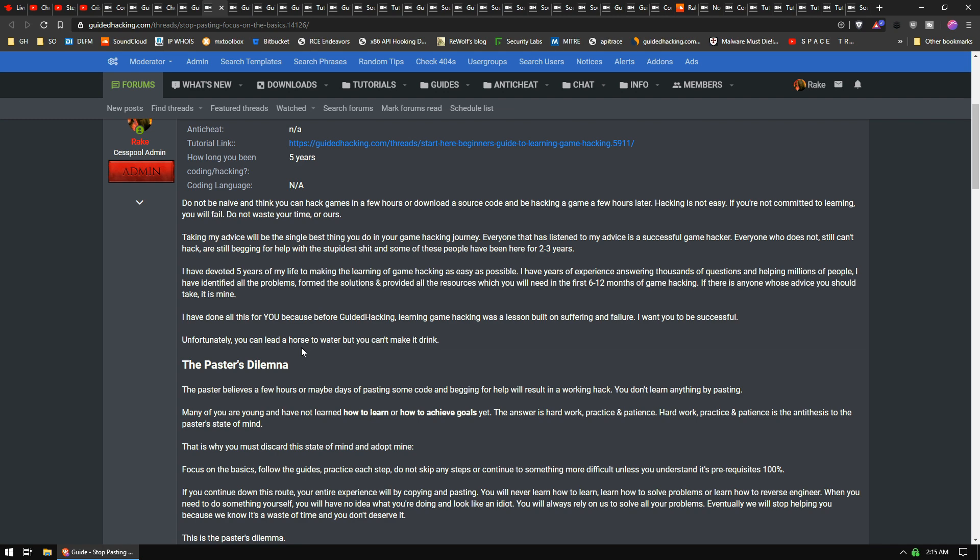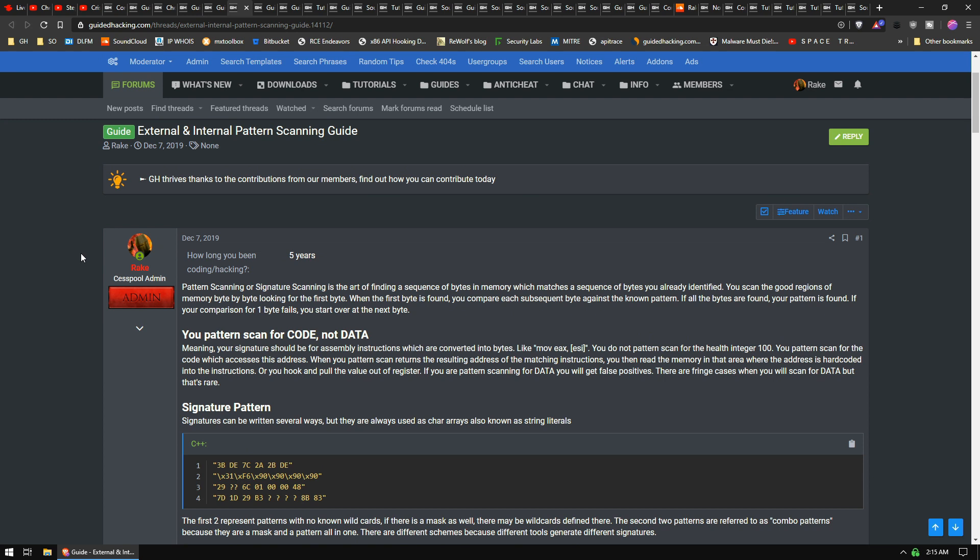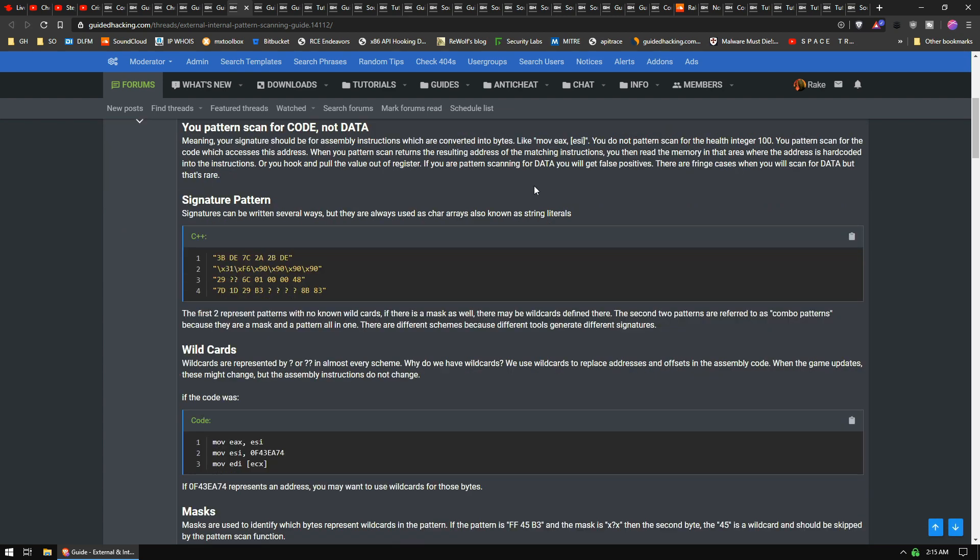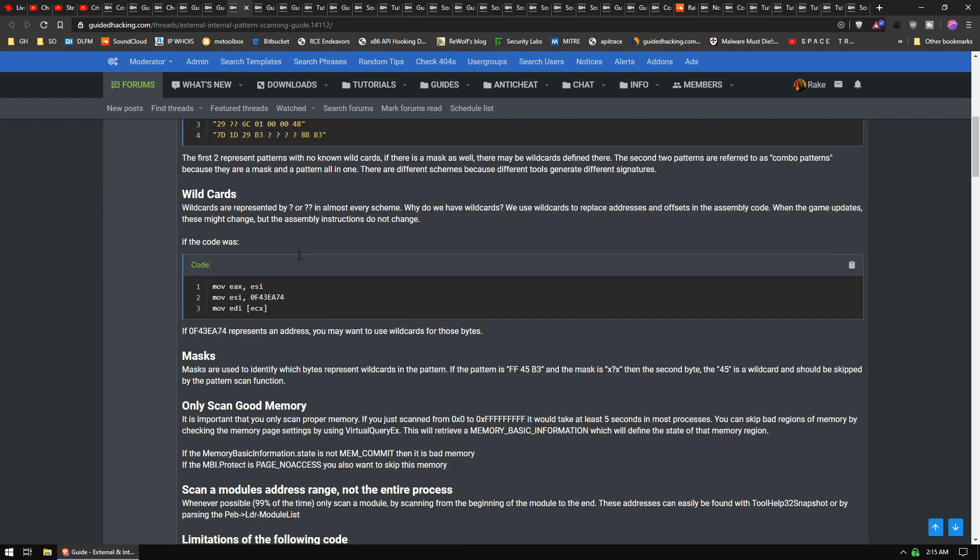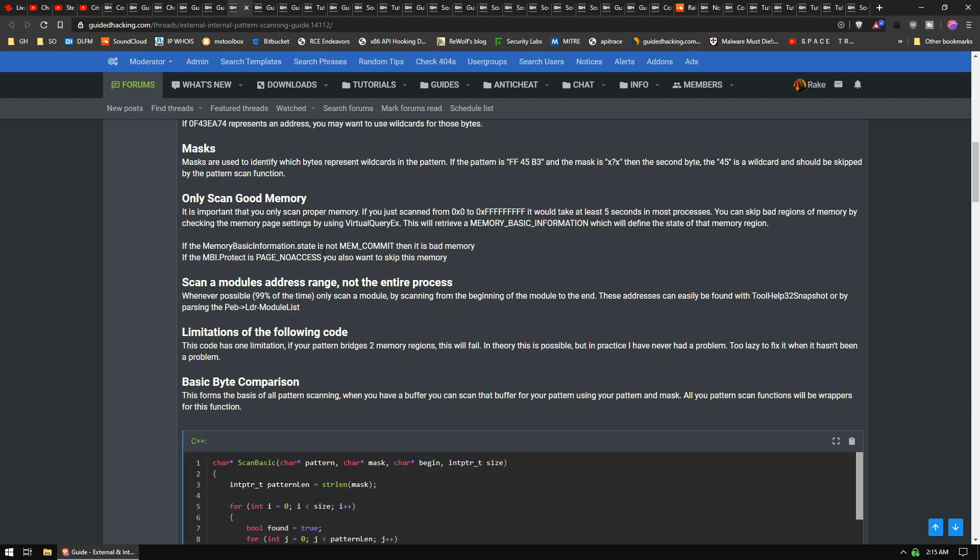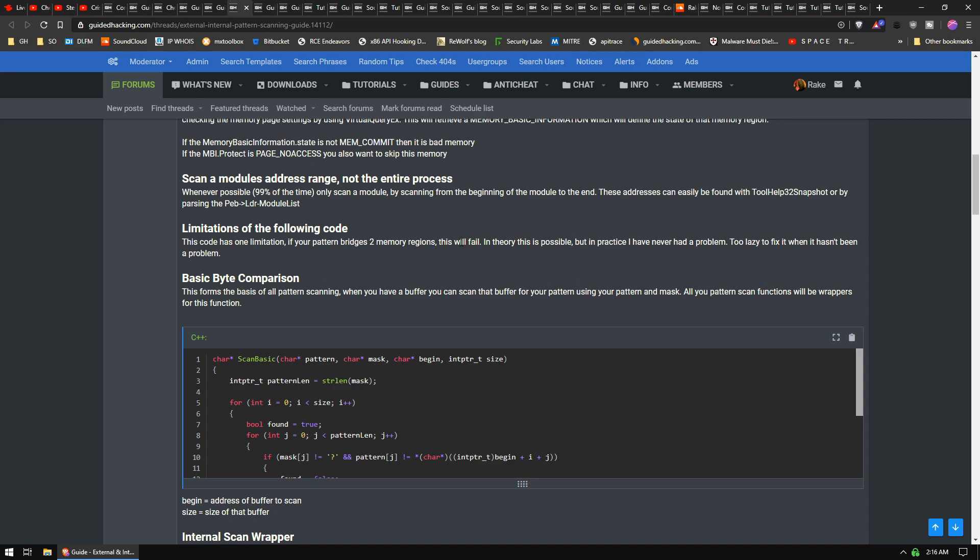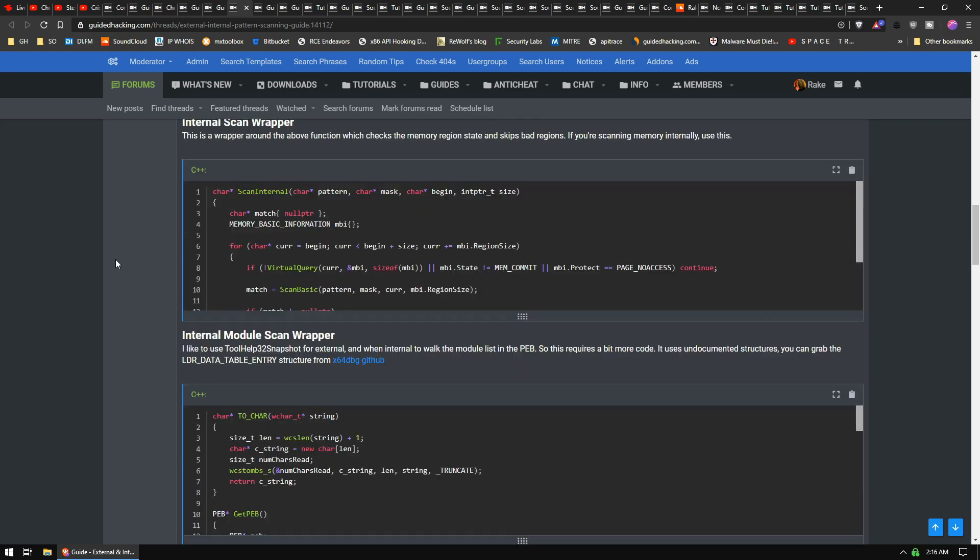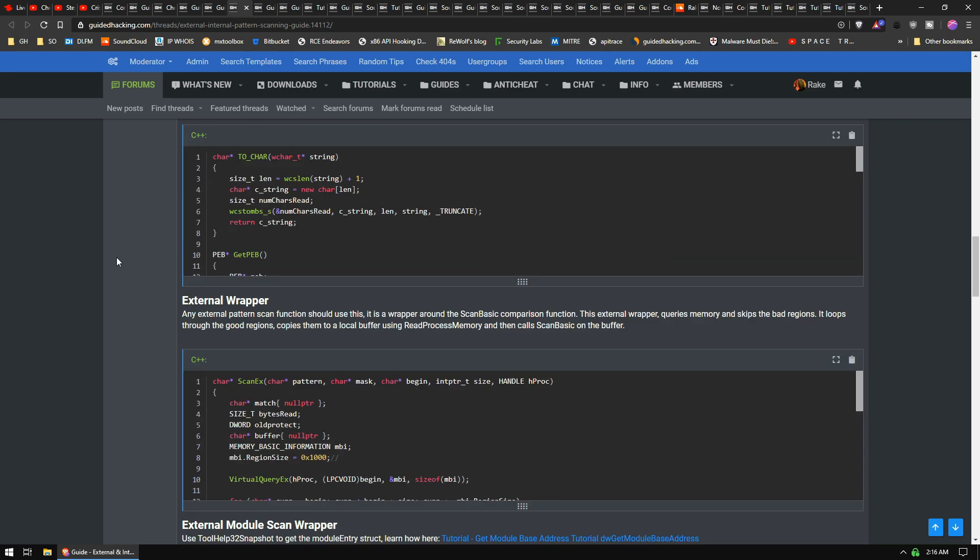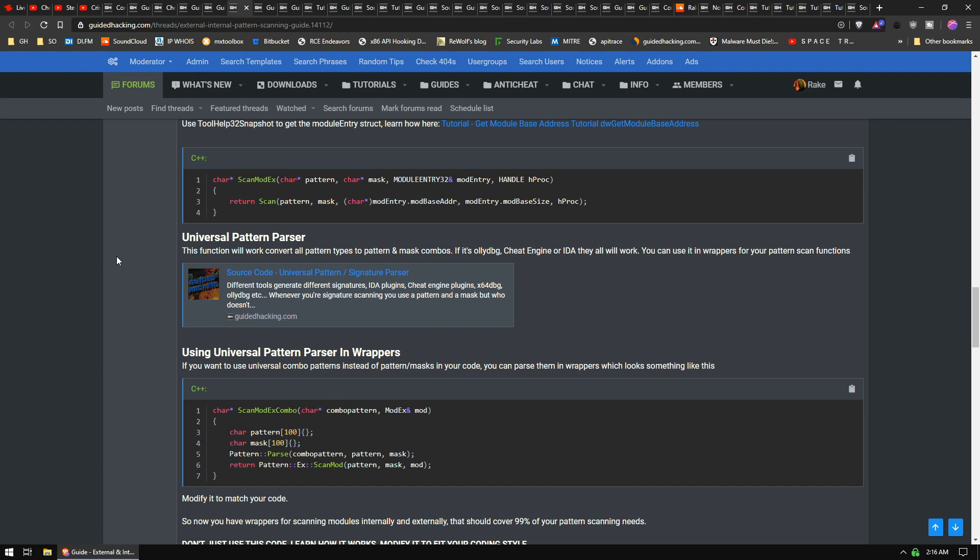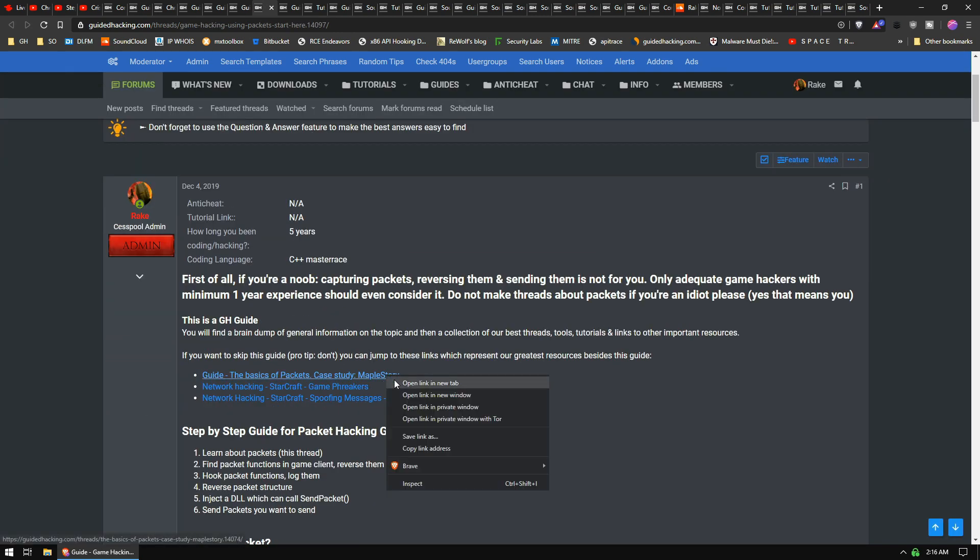We had an old external pattern scan tutorial which wasn't actually that good, so I put together a full guide on external and internal pattern scanning. Explains everything from beginning to end about wildcards, masks, how to only scan good memory, scan the module address range not the entire process. And I've got all my little code here that I've posted over the years all in one central location with everything that you need to know: universal pattern scan, pattern signature parser.